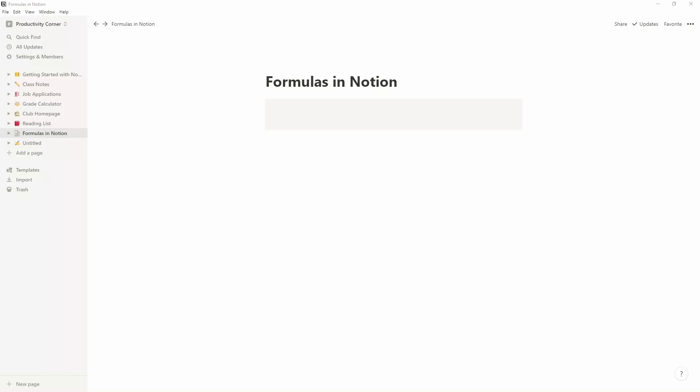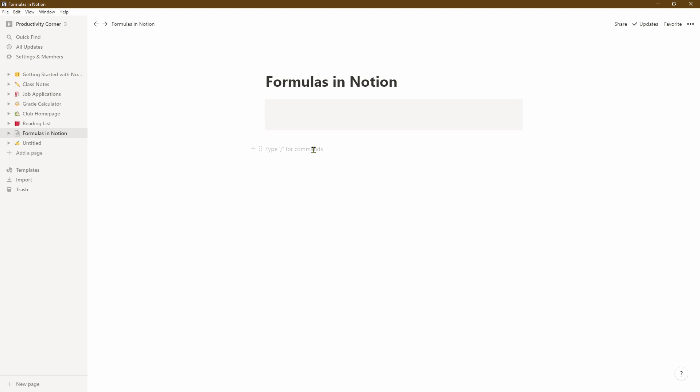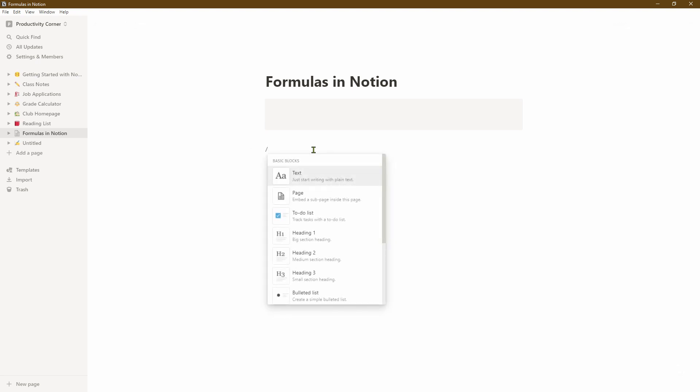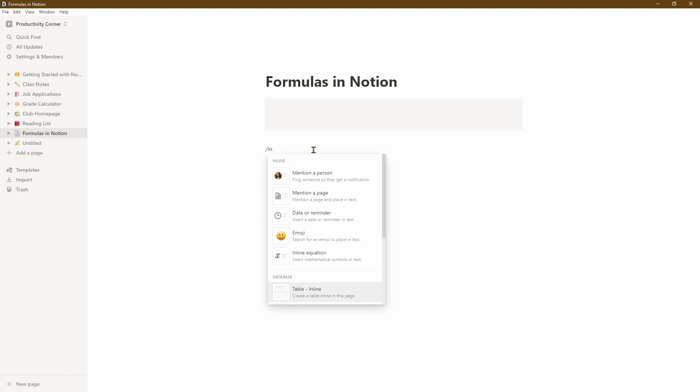First thing you want to do is start off with a blank page, then give the page a title. In this case we're going to be doing Formulas in Notion and let's create a table, an inline table to be specific.